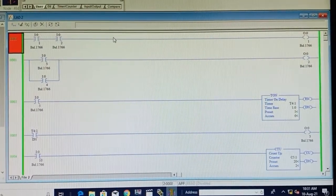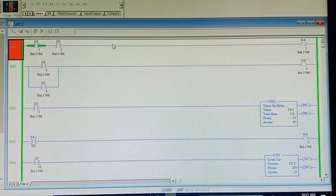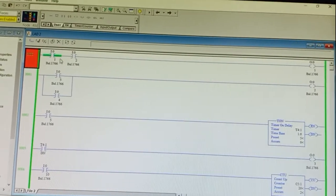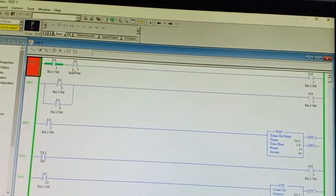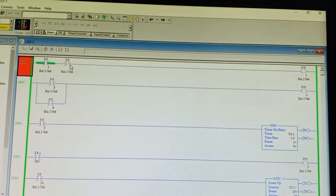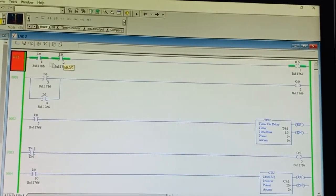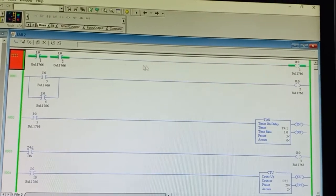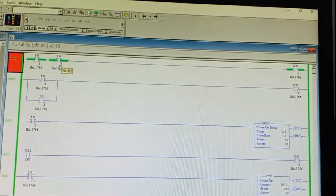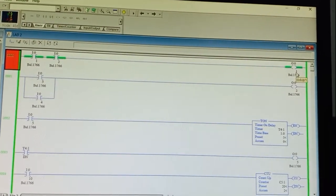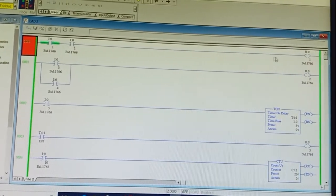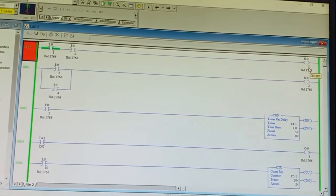Rahul presses I1 — you can see the green light. Now press I2 — I2 is a push button so it remains on only while pressed. Long press it. You can see both bits are on and the output is also on. Both bits one, multiply — output is one. This is AND gate operation. Now only the first bit is on and second bit is off, so output is zero.